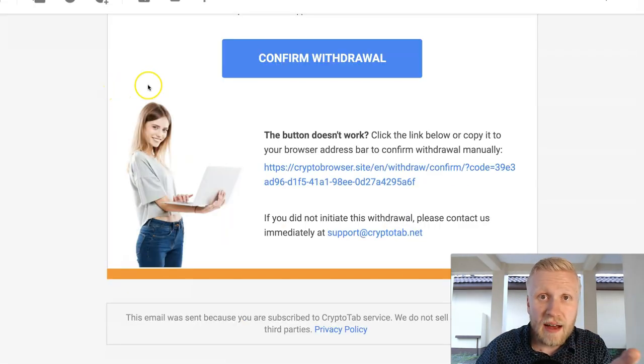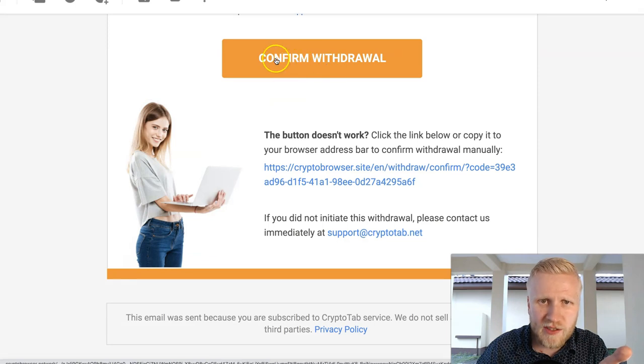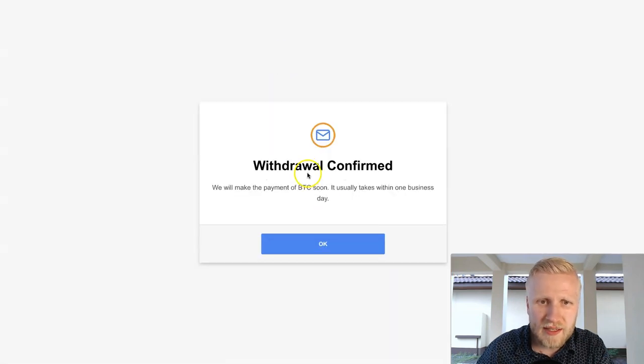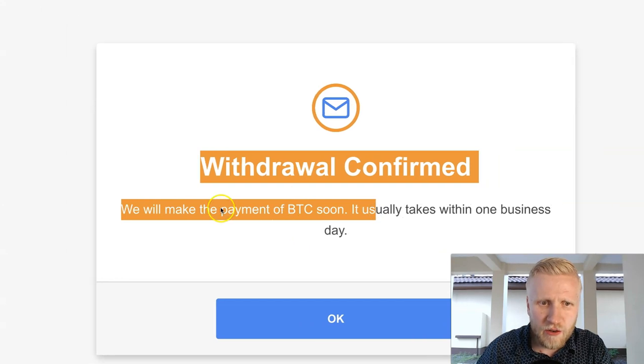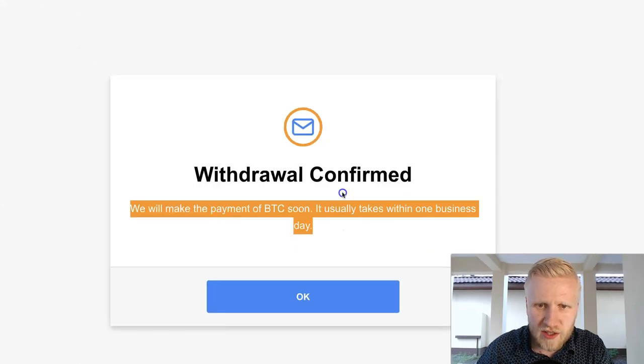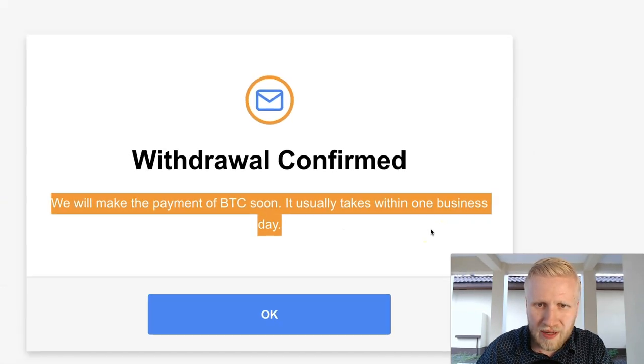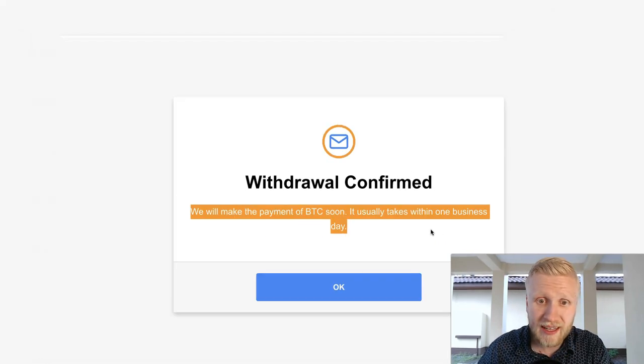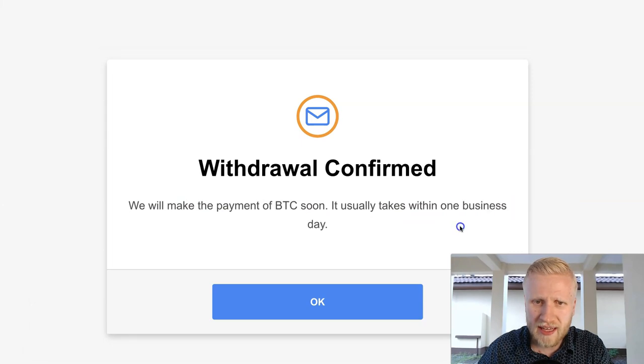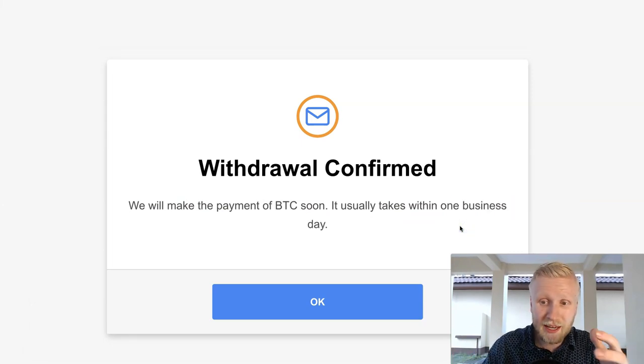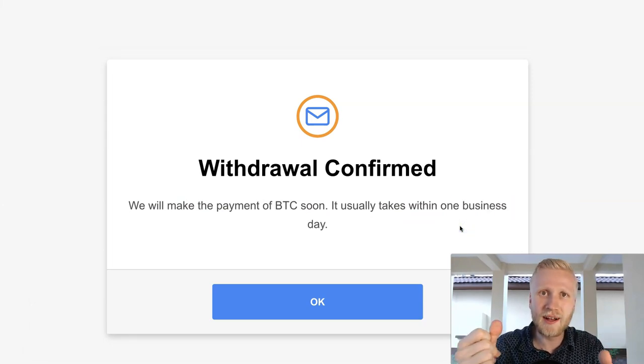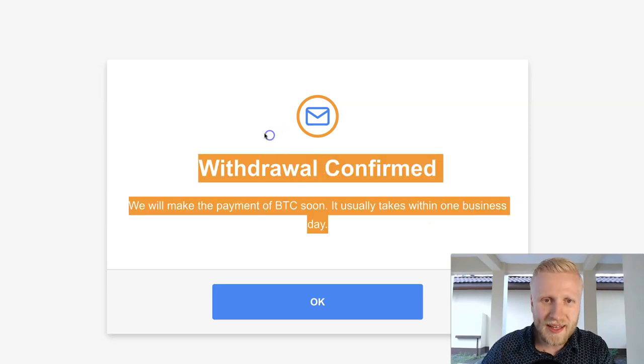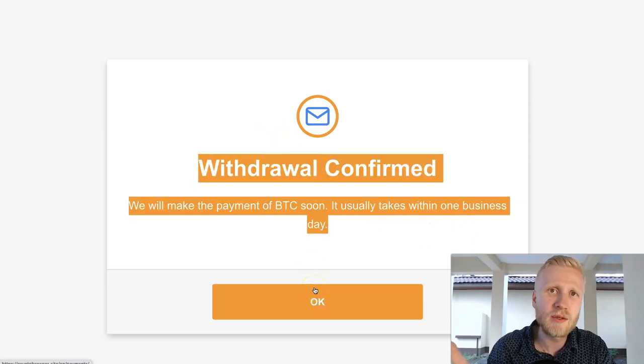They have sent us this withdrawal confirmation and we simply need to click this button right here. They say withdrawal confirmed, we will make the payment of Bitcoin soon. It usually takes within one business day. In my personal opinion it's usually been much faster, but they probably want to say this so that people will not start immediately contacting if it doesn't come in a few seconds. So that's usually pretty fast.